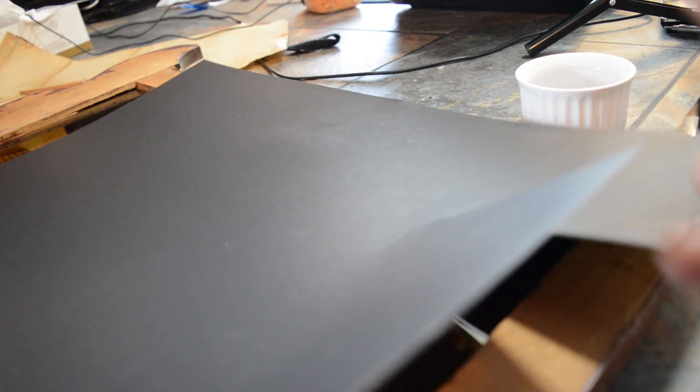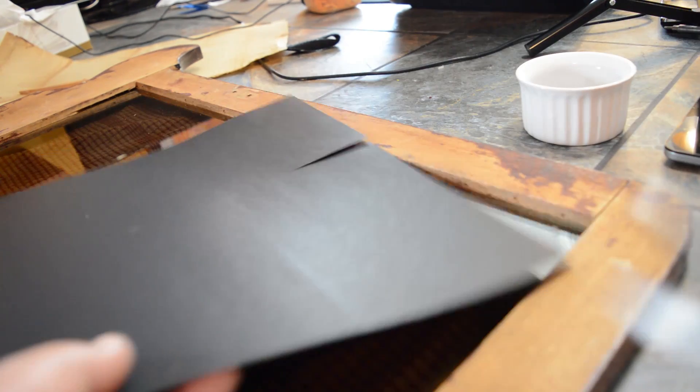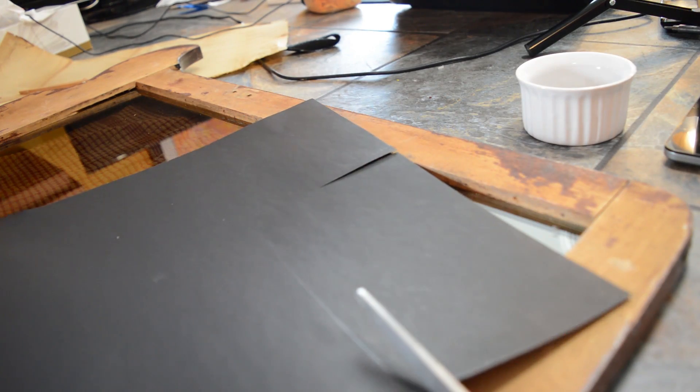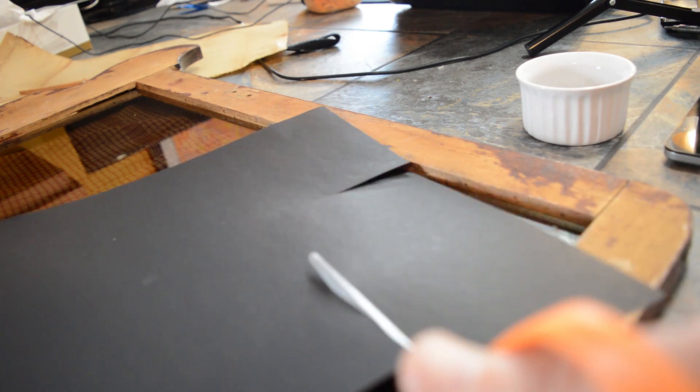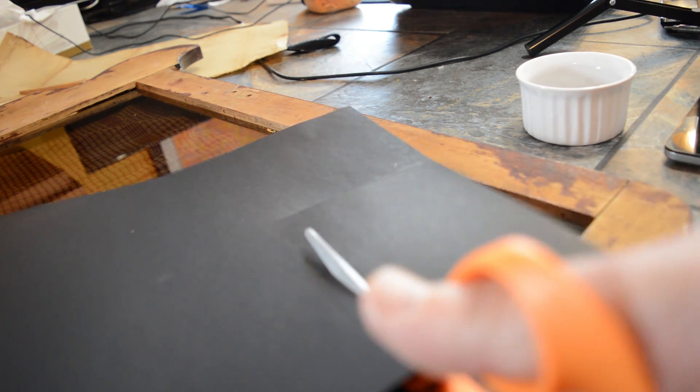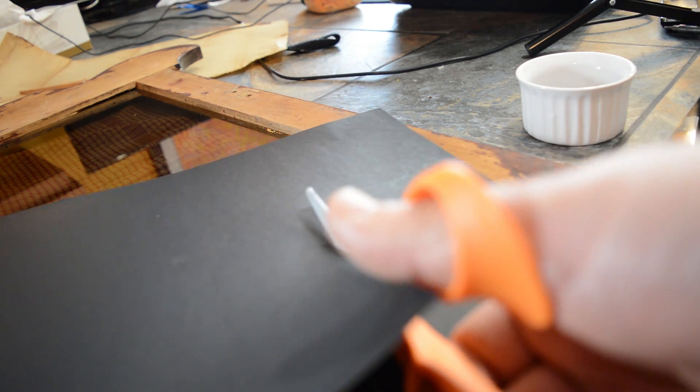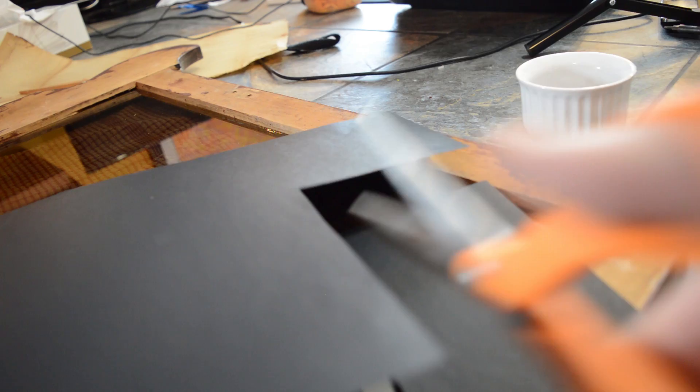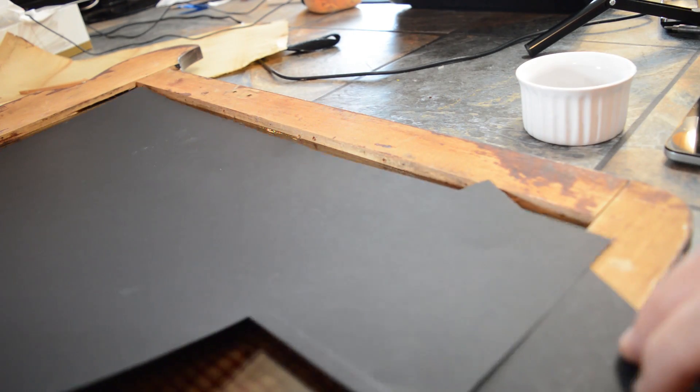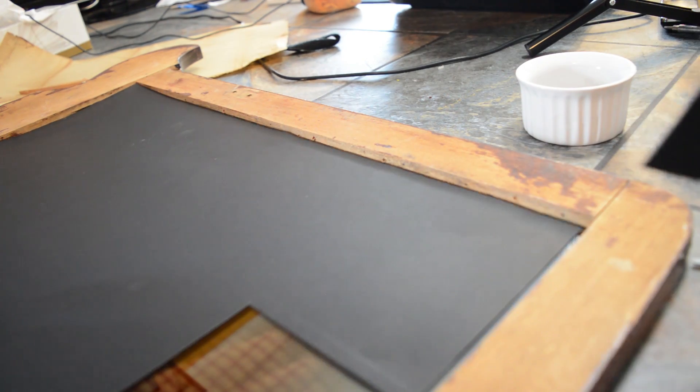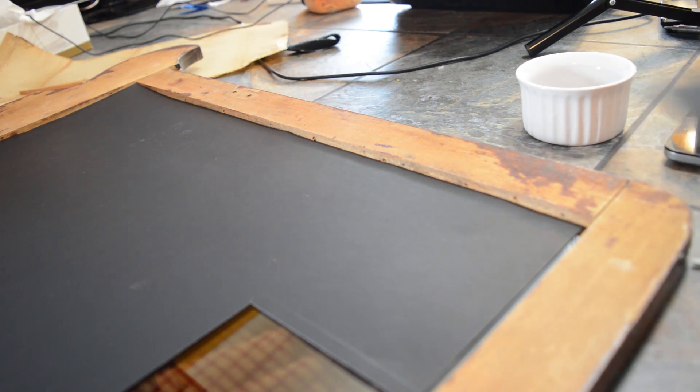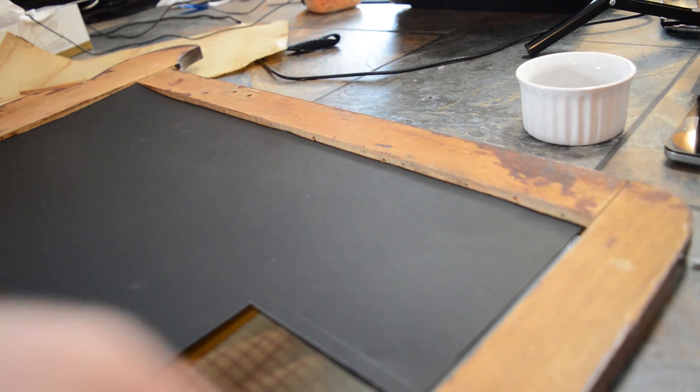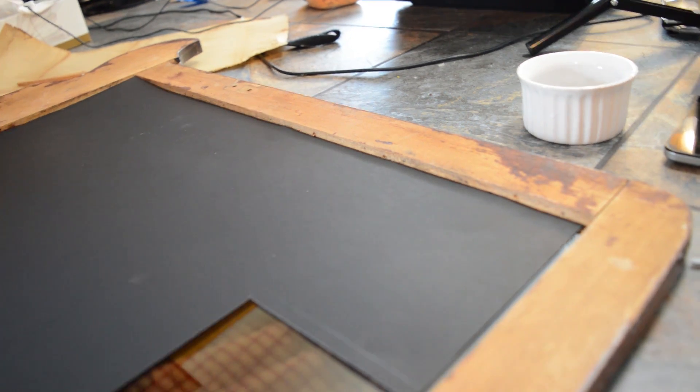But I want to ensure we get zero light through this two-way mirror. I want to call it one-way, but it's two-way. And the corners should be okay because there's already wood covering that up. So I hope, we'll see how it turns out.